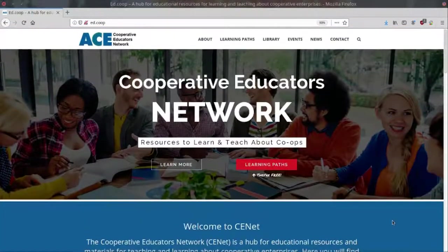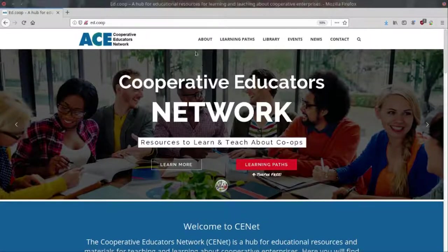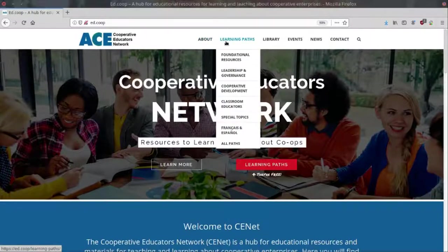The Ed.co-op site is divided into a number of different sections, the largest being our learning paths.